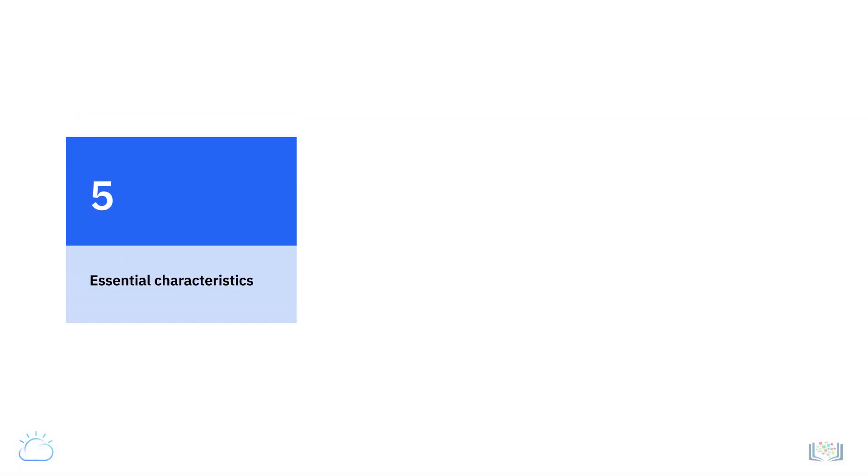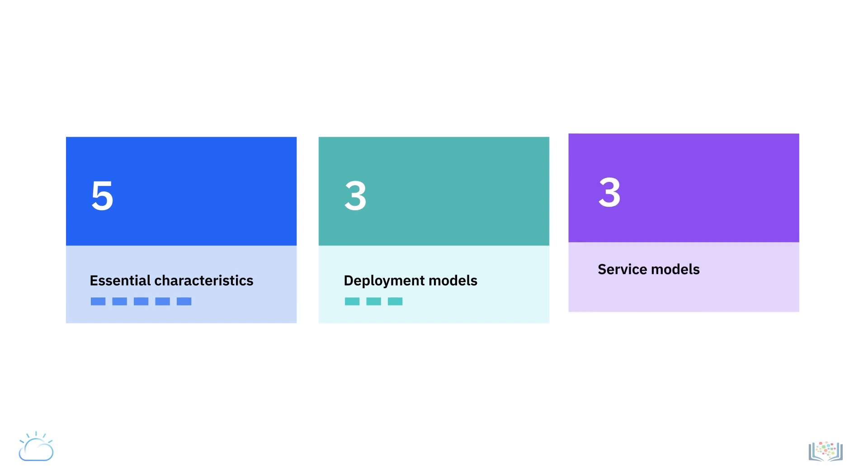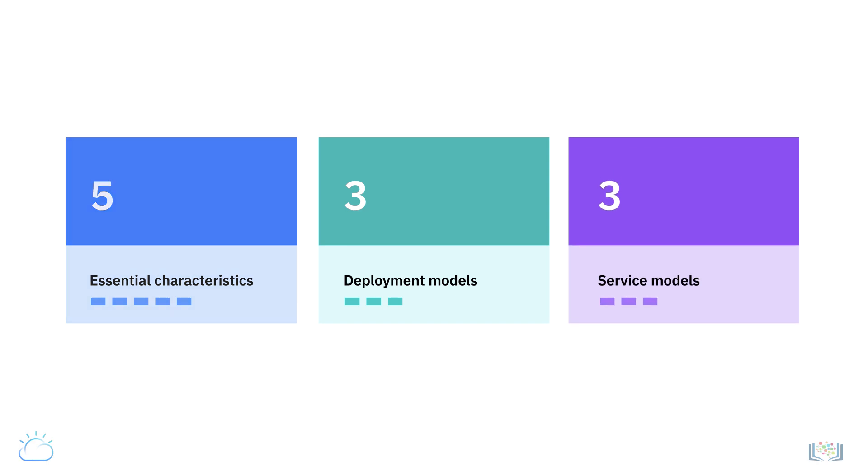As I mentioned earlier in this talk, the cloud model is composed of five essential characteristics, three deployment models, and three service models. We just went over the five essential characteristics. While we will go into greater depth on the deployment and service models in later videos, let me leave you with a brief overview of these models.